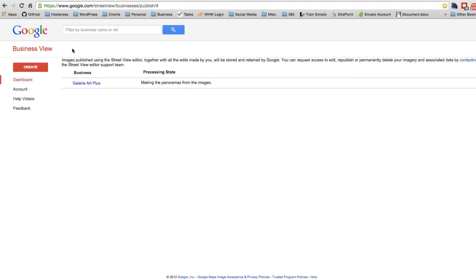This used to be fairly easy to do in Google Views — you could create a place and then use the panel editor to do this sort of thing — but now that the functionality of creating a tour is no longer there, this is the way to get around that using the business view editor.